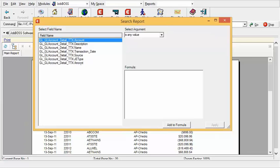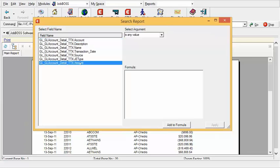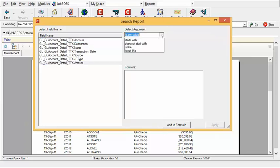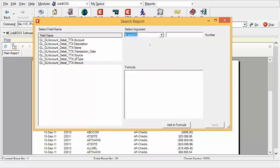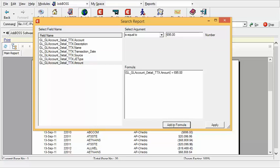If I select the amount field I know that it's equal to $695. I'll select that argument and fill in the number $695. At the bottom of the screen I'll click add to formula and I will apply this particular criteria.